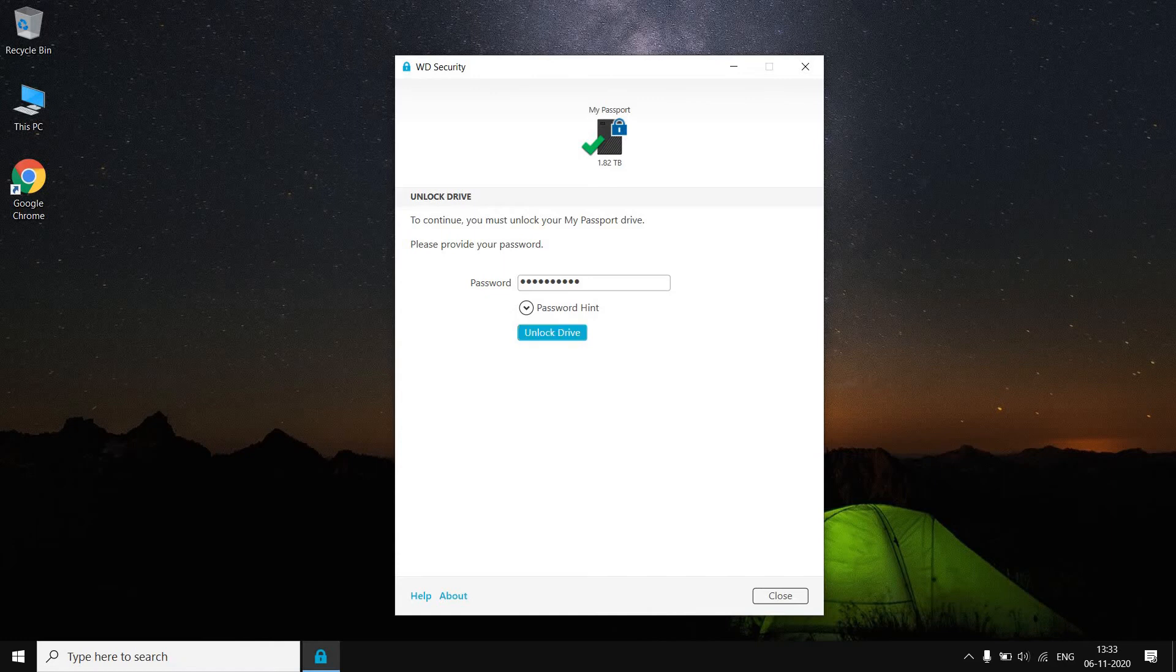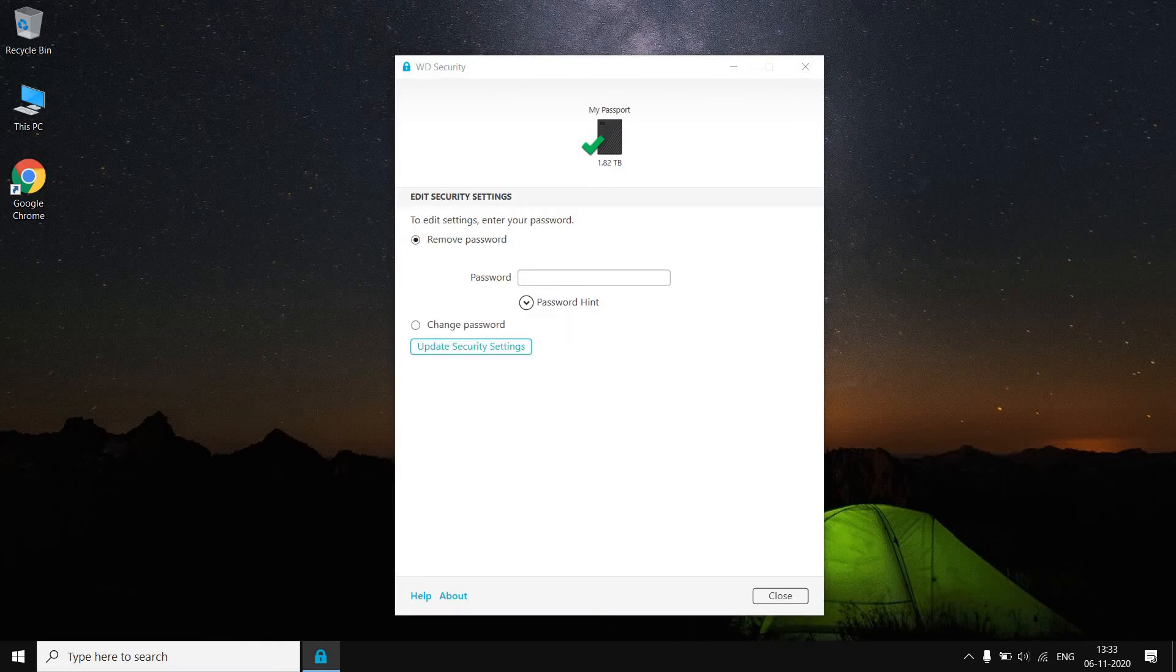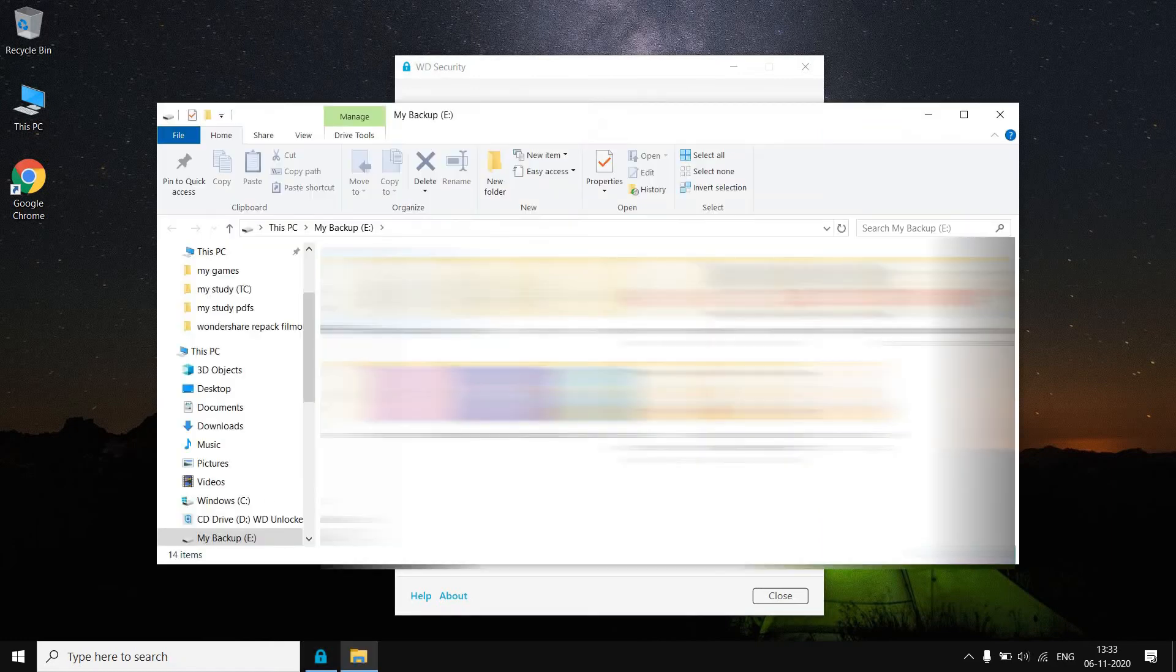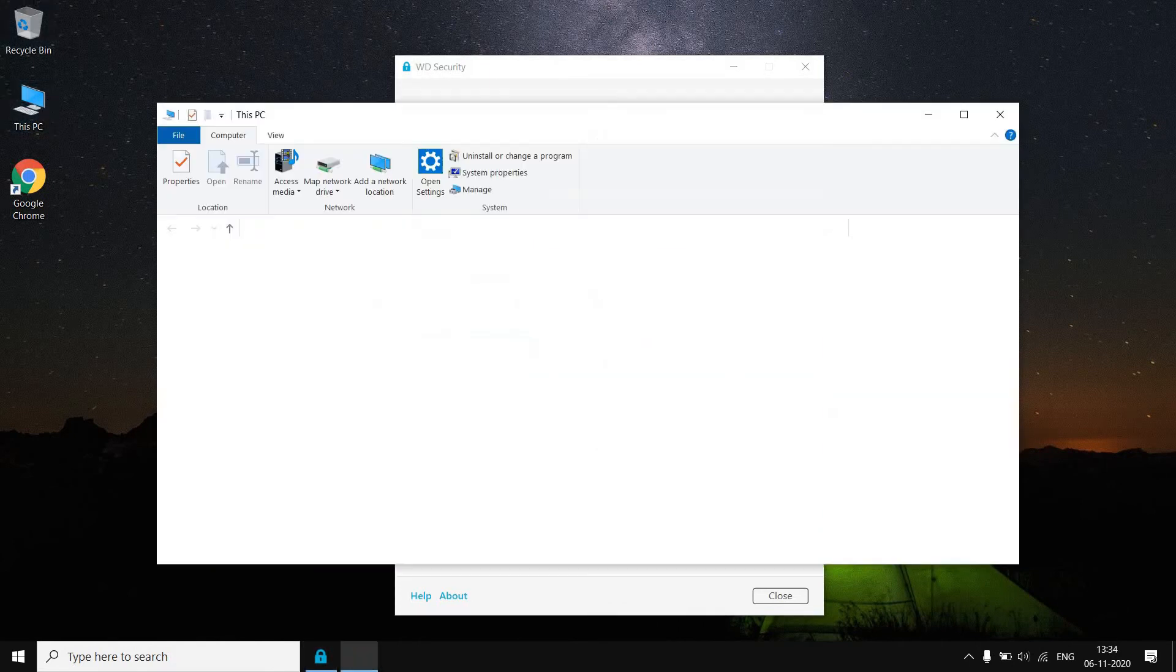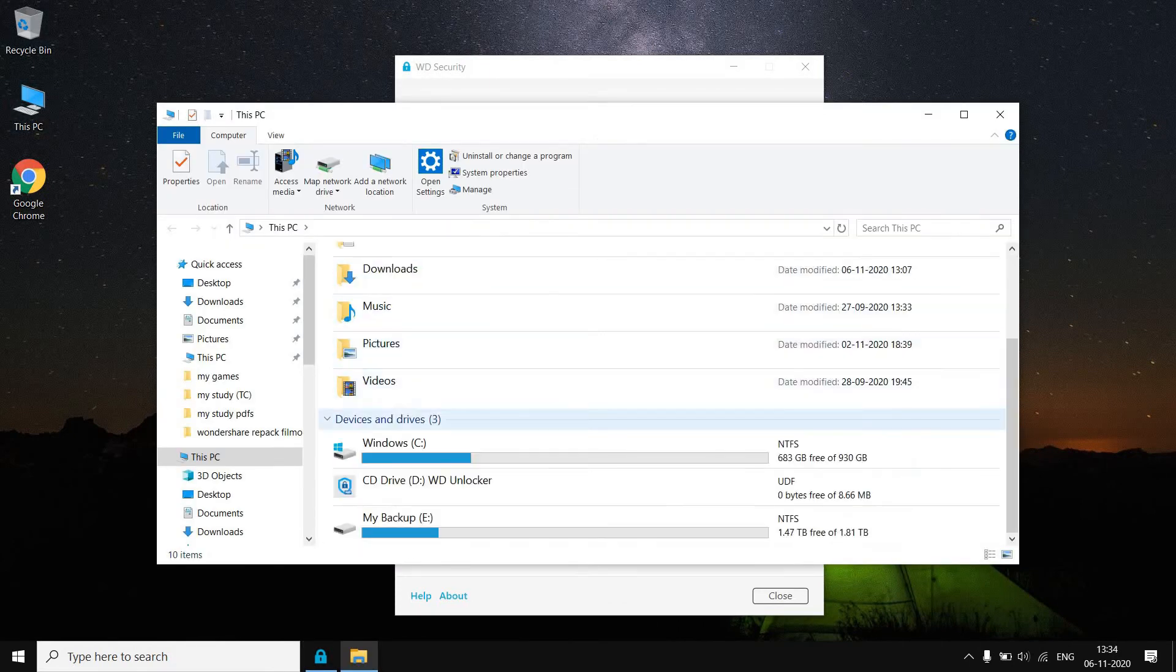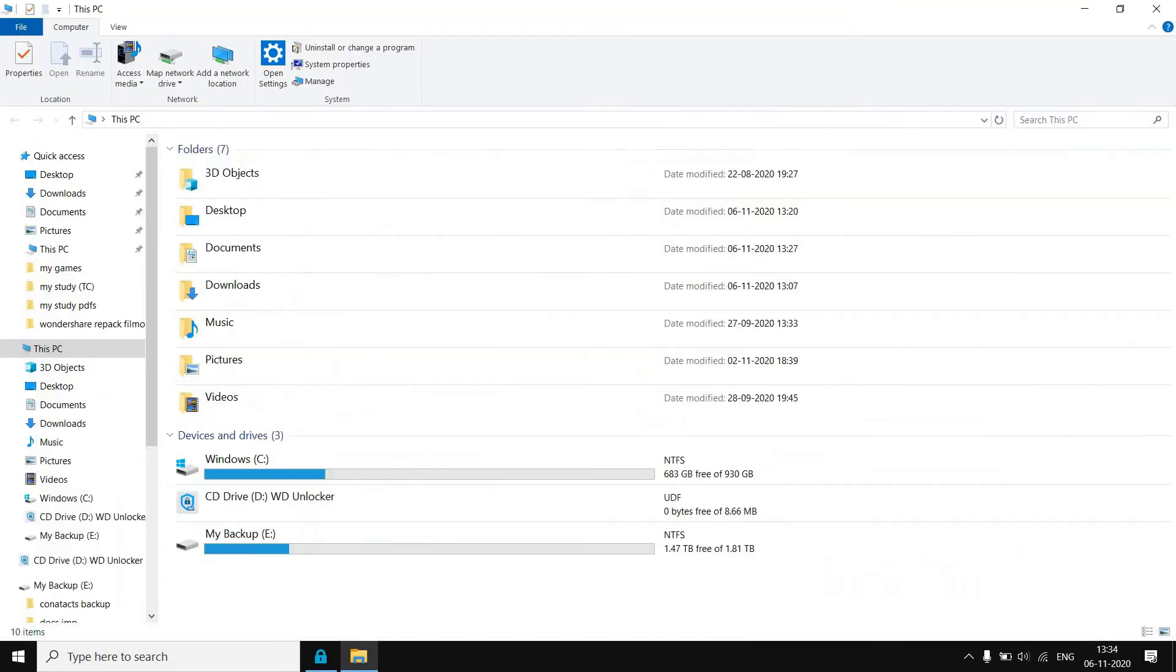I will go to Unlock. Now a window will pop up and it will open my hard disk drive. As you can see here, once I go to This PC, you can see that it's showing my hard disk drive, My Backup name.